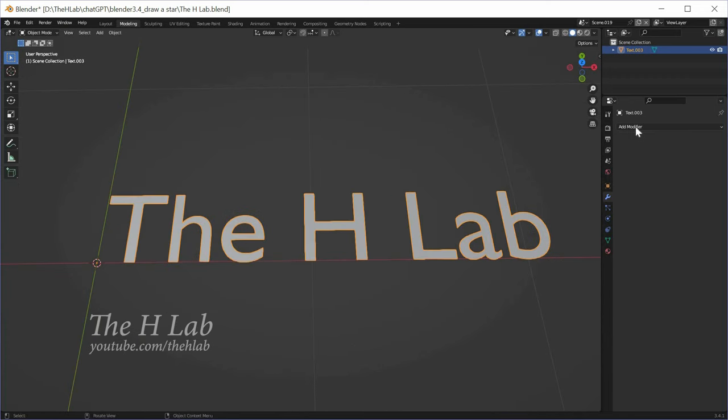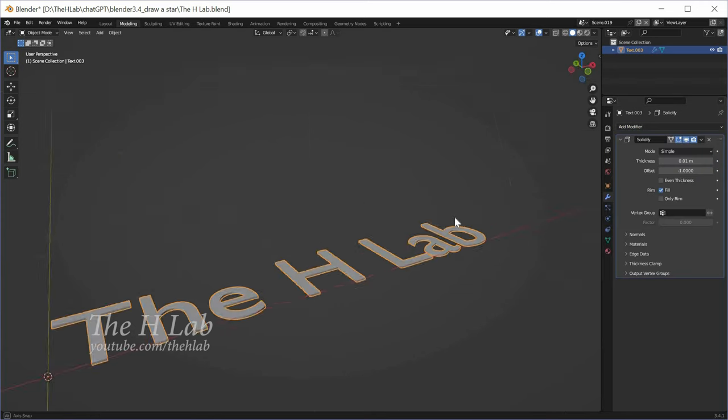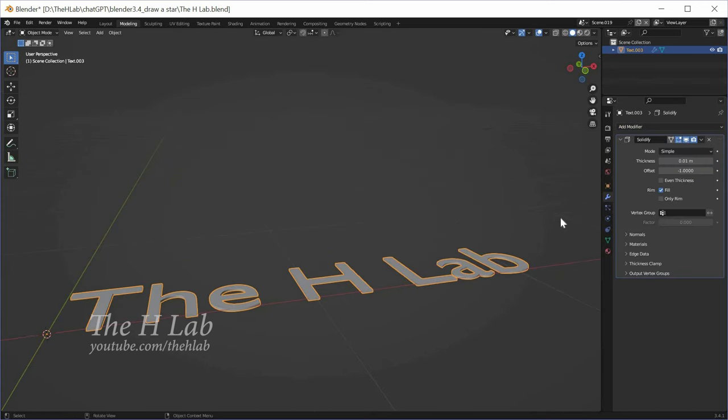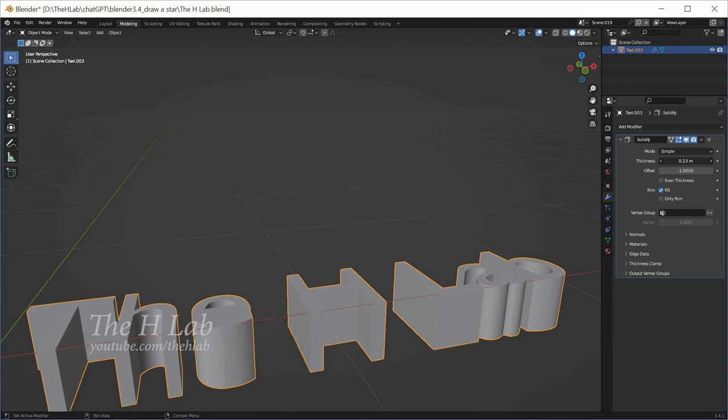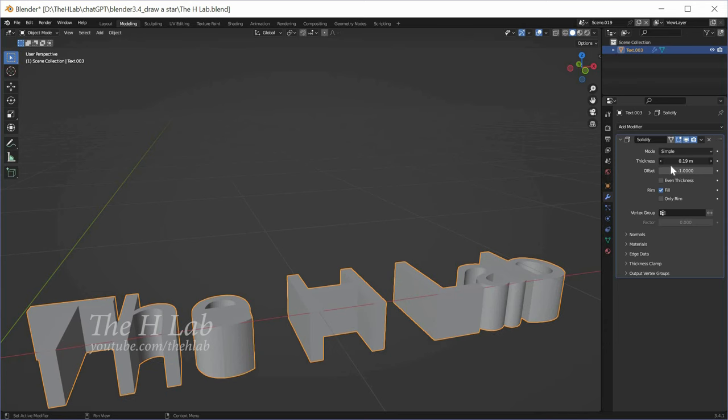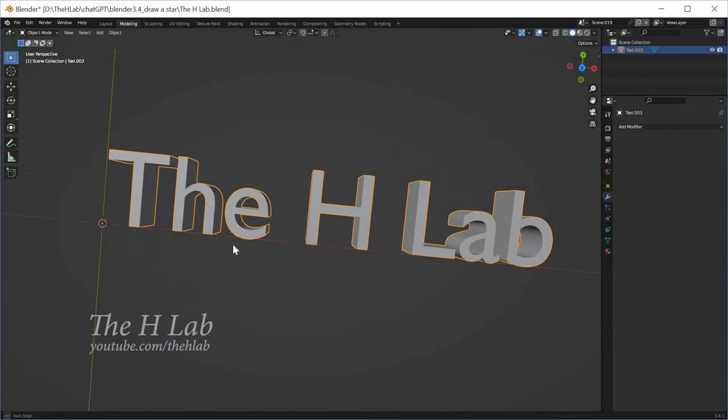On the right-hand side, open the dropdown at modifier, choose Solidify. Now increase the value of the thickness property until you get the perfect shape. Click Apply button to apply the change.